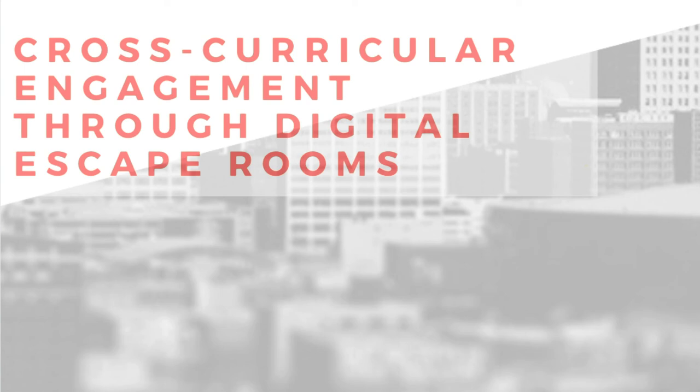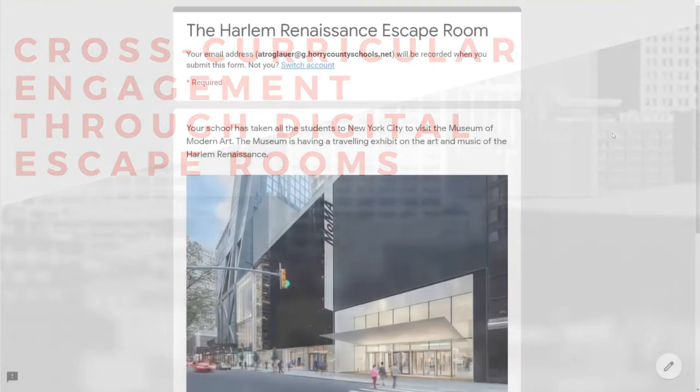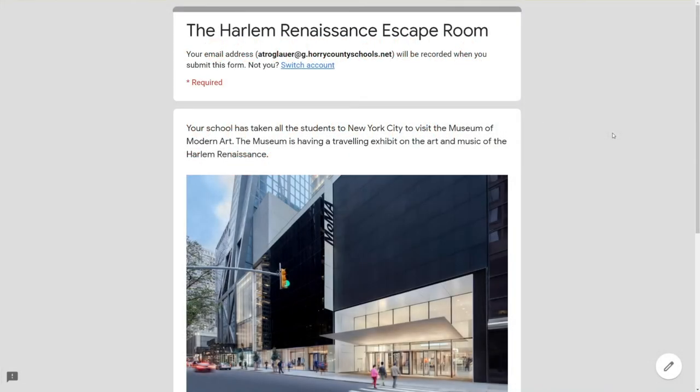April will now lead you in a tour of our escape room and helpful tools to use as you create your own. Thank you Rebecca for that introduction. I want to show you an example escape room.